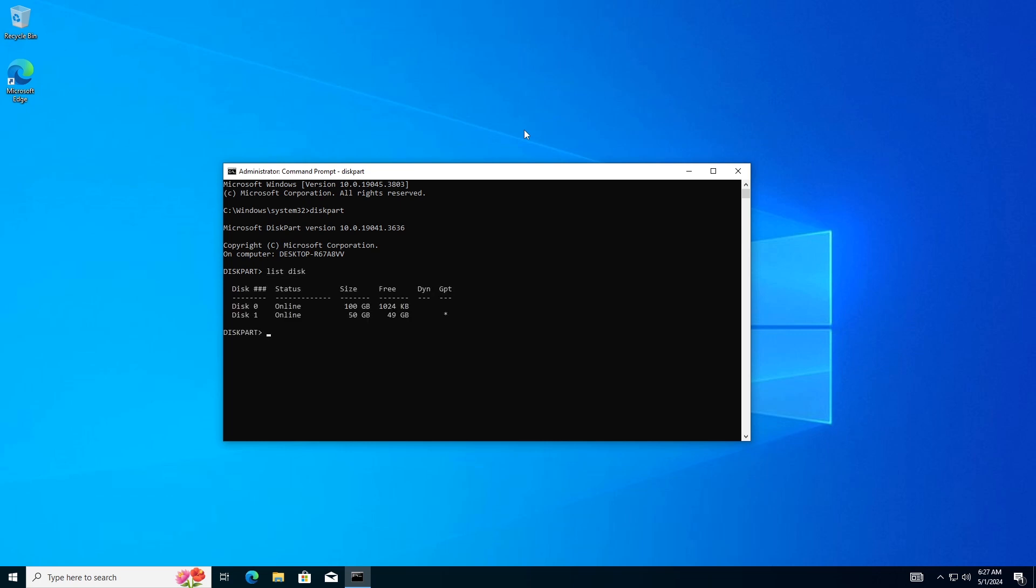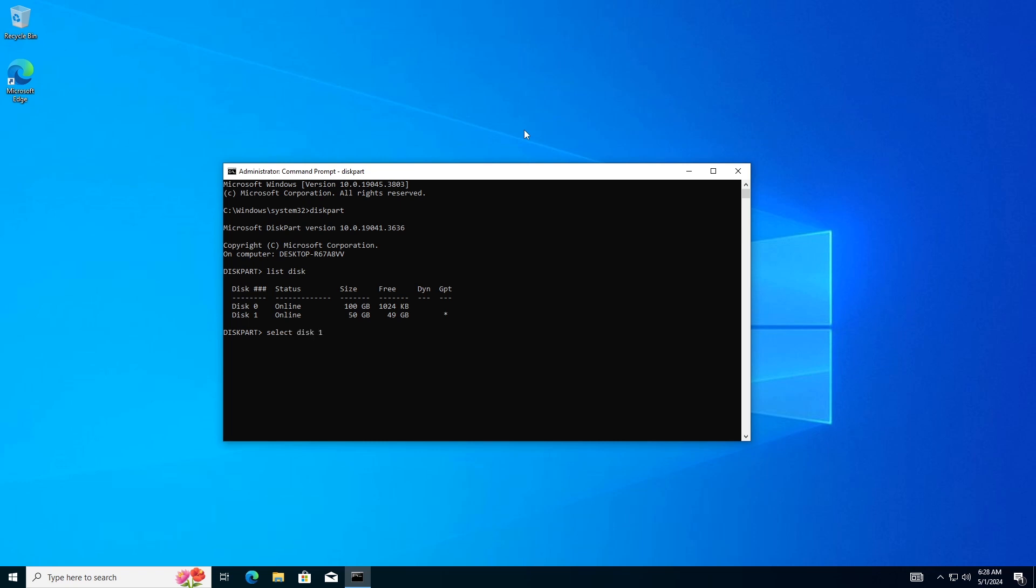In my case, it's Disk 1. Type Select Disk 1, then hit Enter. In my case, it's Disk 1. For you, the number might be different, so make sure to choose the right disk number. Type Clean,